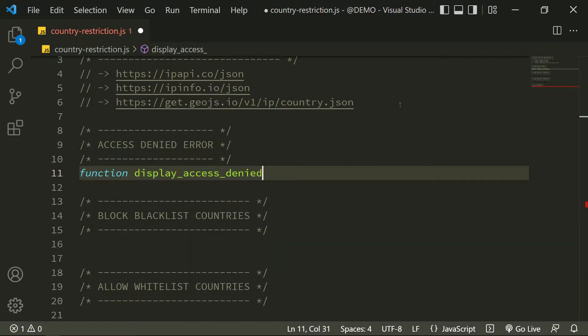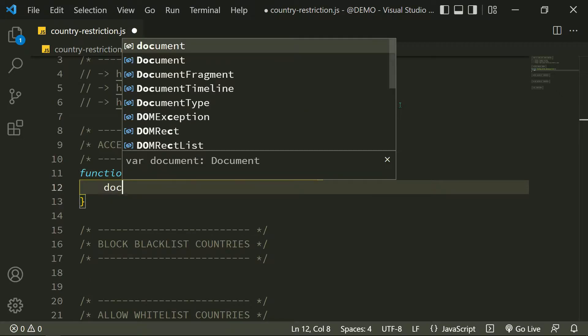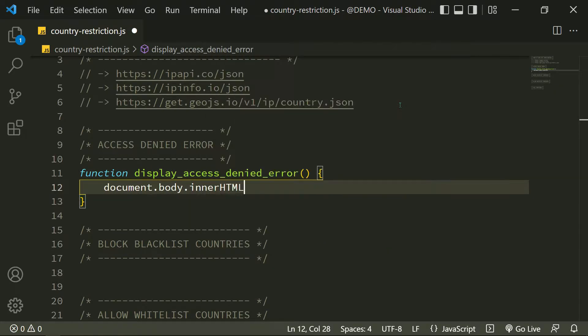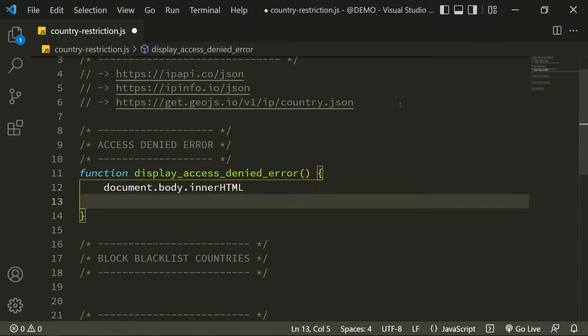First, let's define a function to display the access denied error. When this function runs, I display the access denied error by manipulating the body element with HTML DOM.